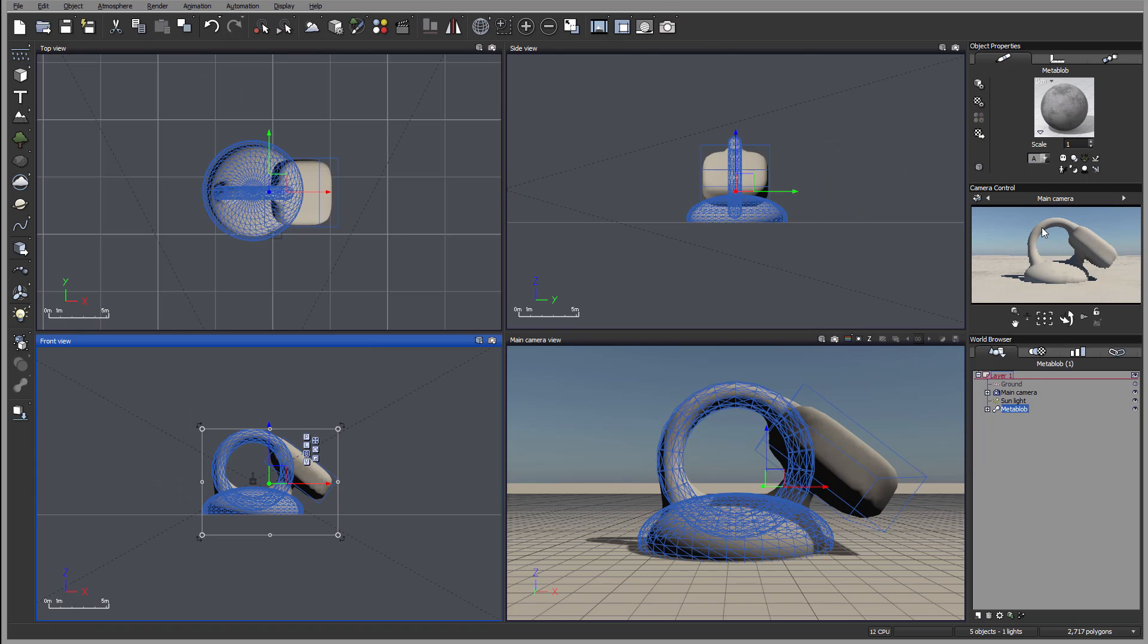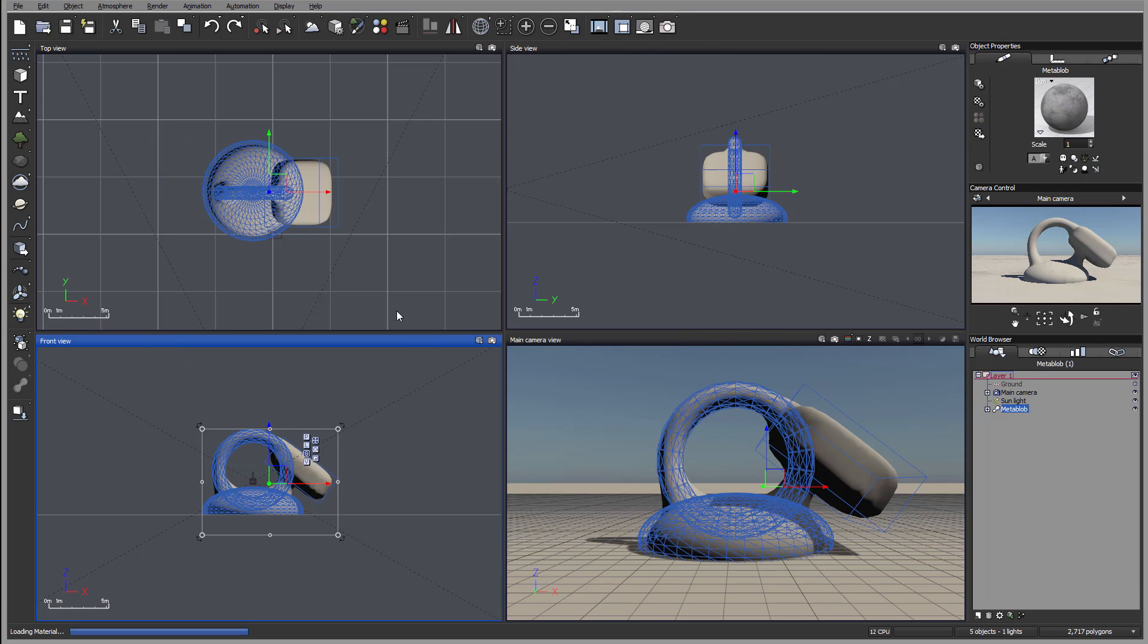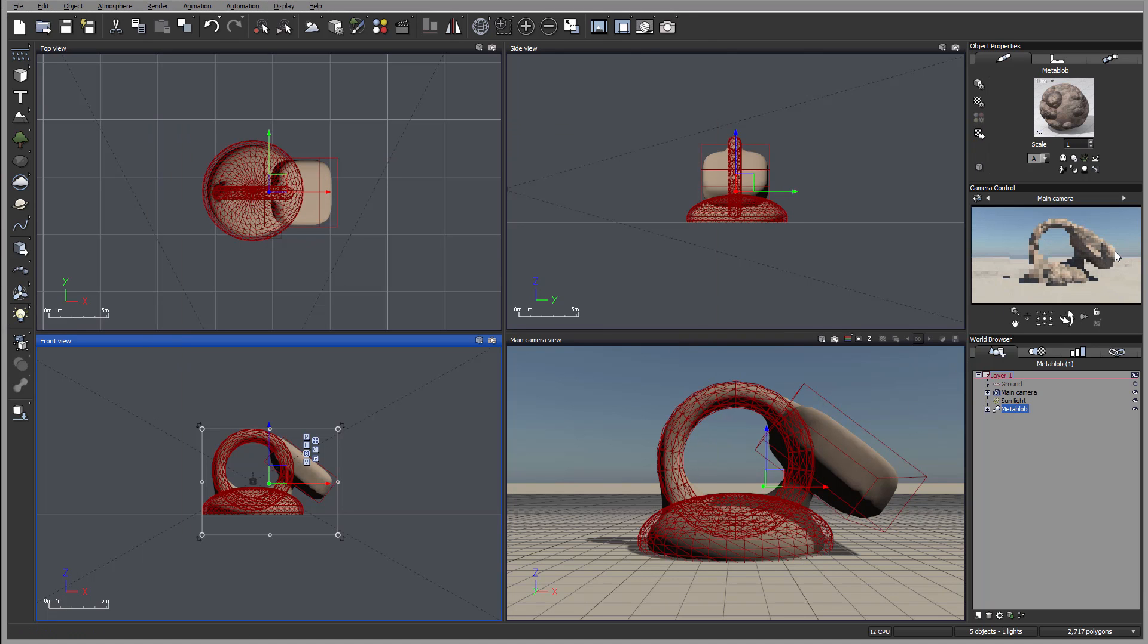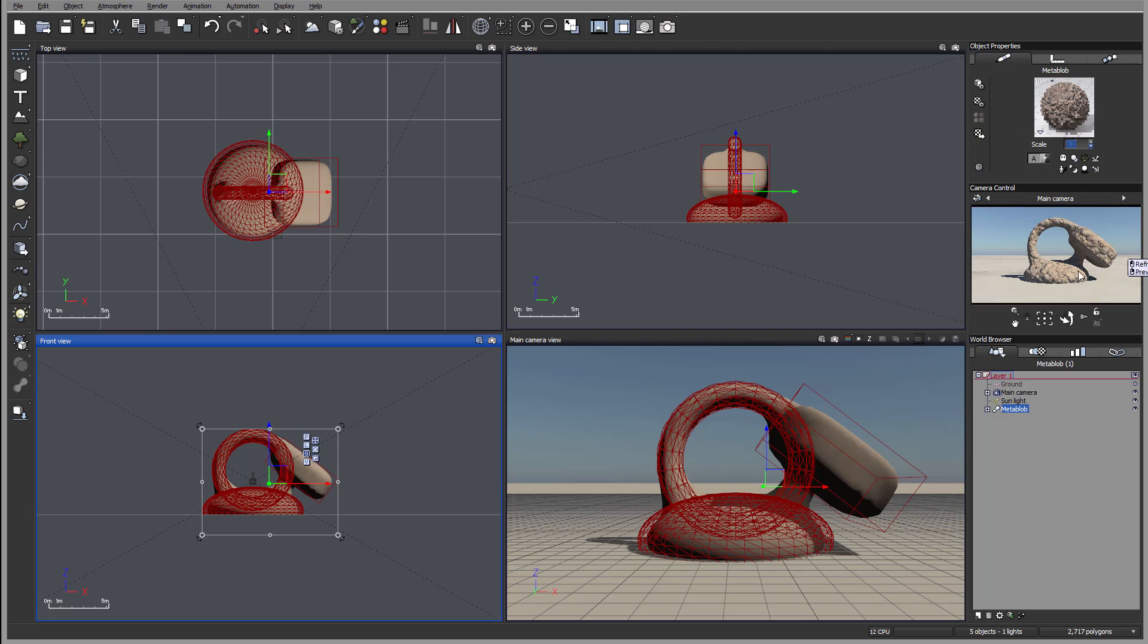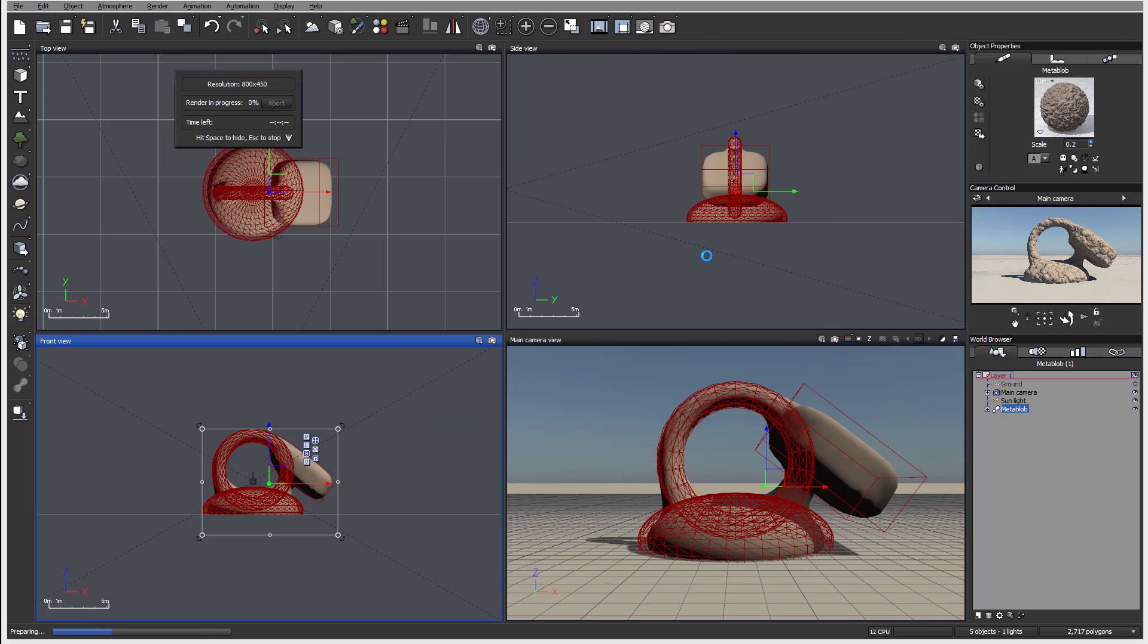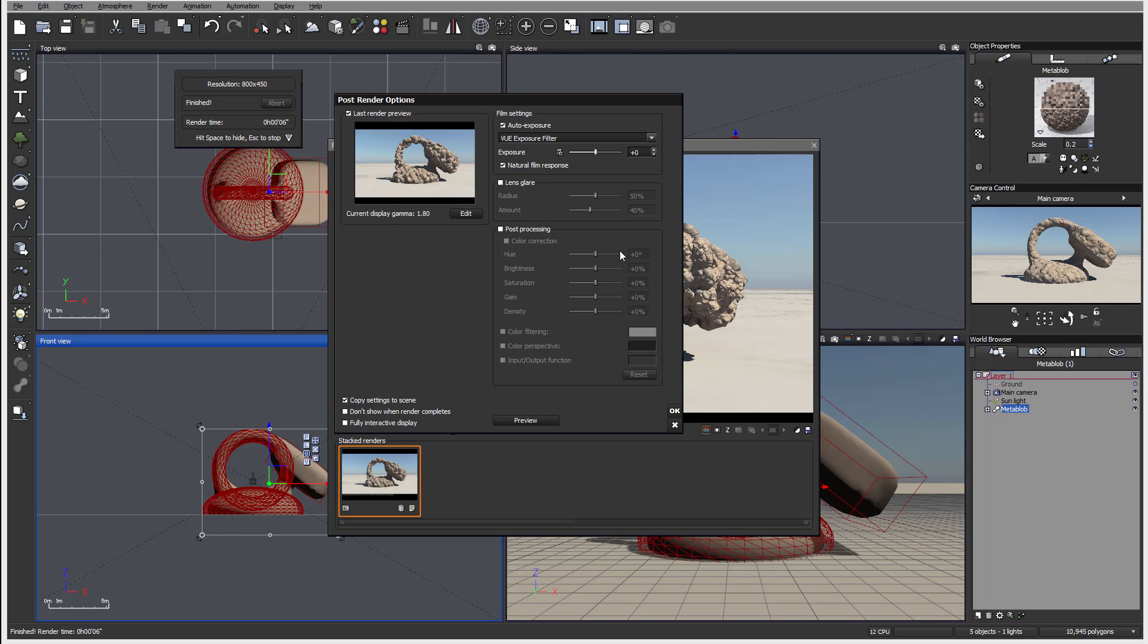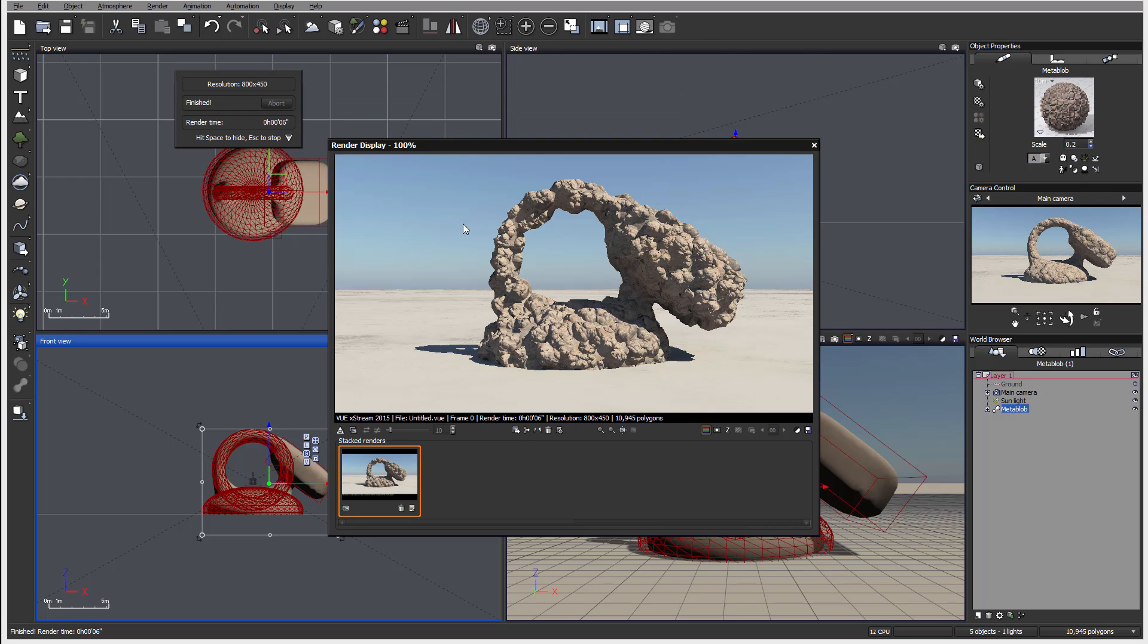So notice how they kind of start linking together, and now if we apply some displacement, we have an even more interesting look for our material. So let's go ahead and I'm just setting so we can render on screen to preview. And you can see right here with just a few primitives, applying some meta blob, linking them together and displacing materials, we can create very fast, very interesting, unique looking rocks or any other structures.